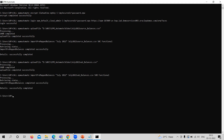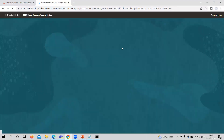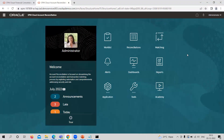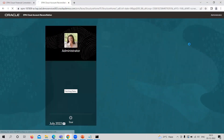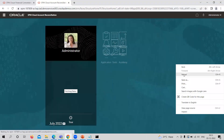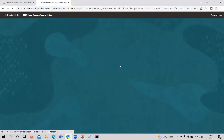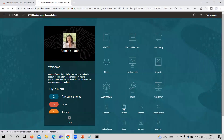This is how we have given the commands through EPM Automate. Now let's go to the application and verify whether the balances have been uploaded successfully or not. I am refreshing and reloading the application so that I can see the balances. Now I am moving to the profile section.